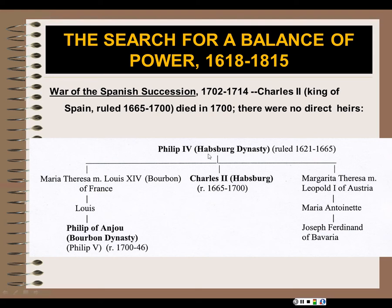Philip IV was the king of Spain and the Spanish New World possessions, ruling until 1665. His son Charles II was a Spanish Habsburg and ruled until 1700. Charles had no direct heirs, but he did have two sisters. One of them, Maria Theresa, married the very powerful king, the so-called Sun King of France — because he said he was like the sun and all his subjects revolved around him — and that was Louis XIV of the Bourbon dynasty of France.